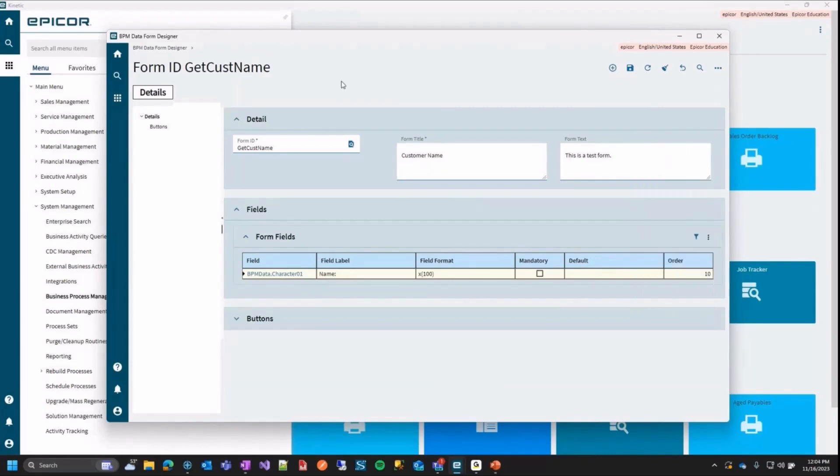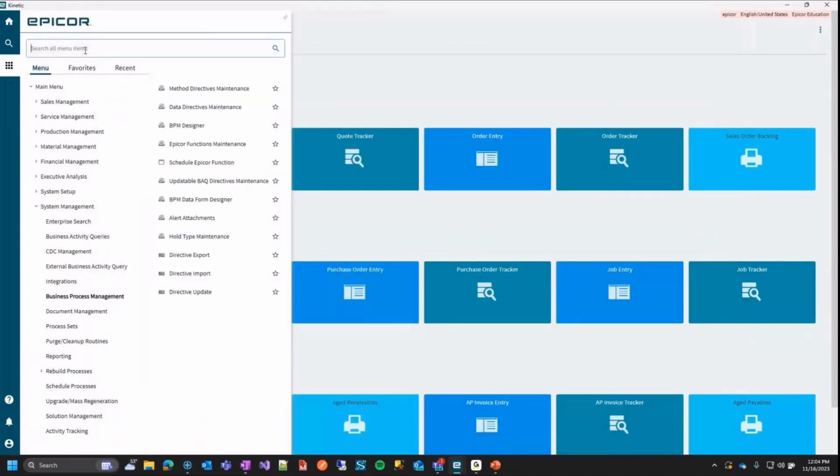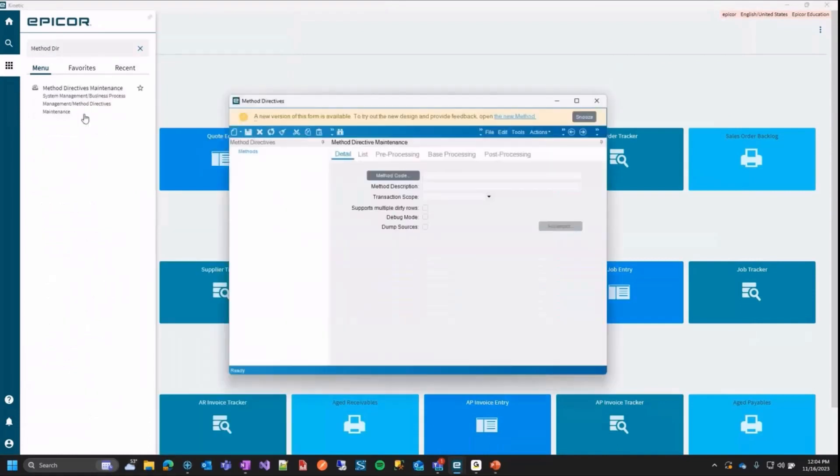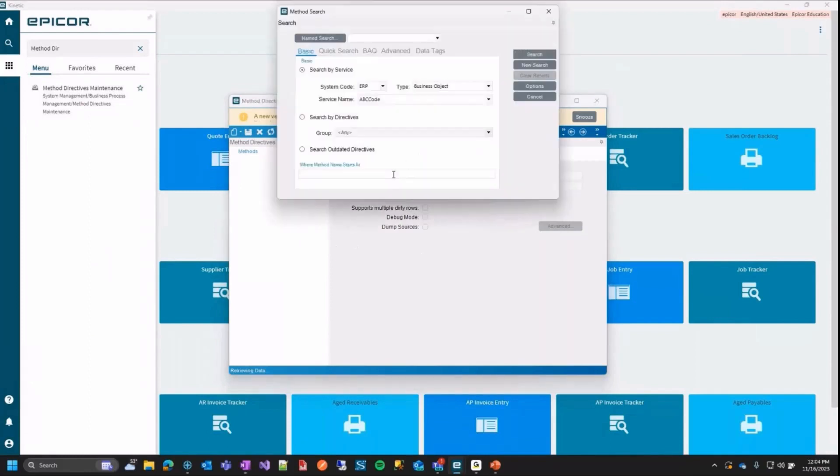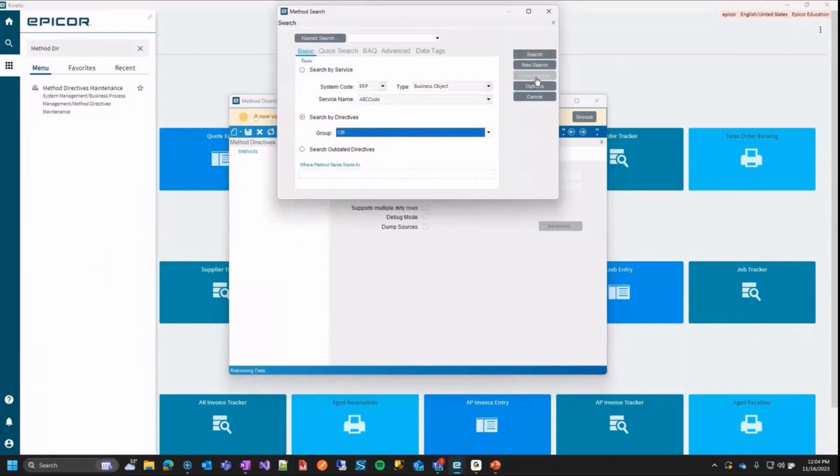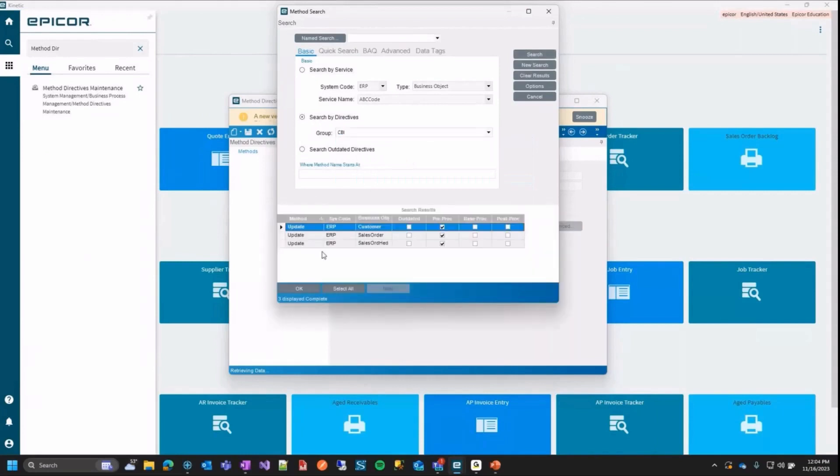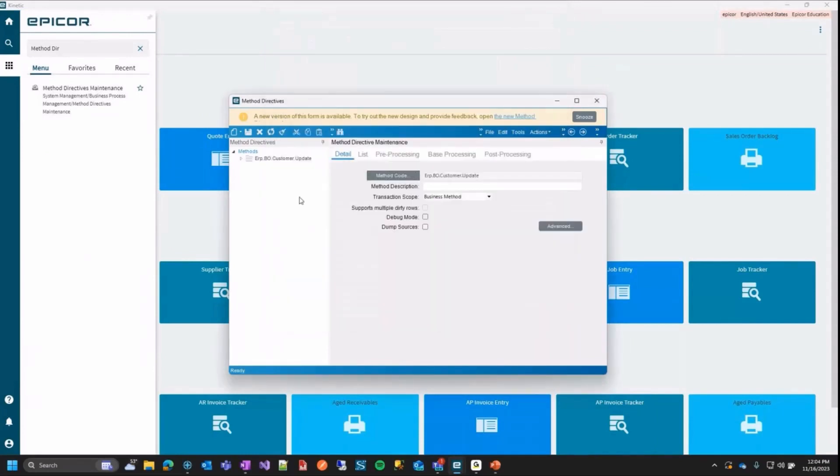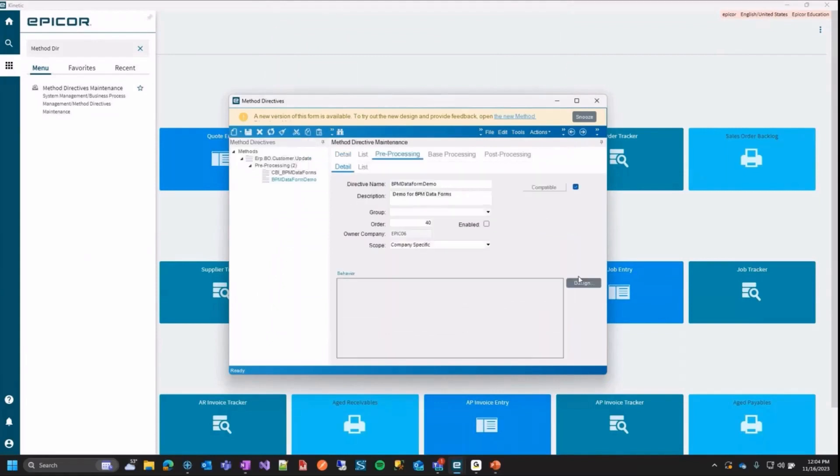Okay, so we made this BPM data form now, this get customer name one. So I'm going to go ahead and minimize this. And now we're going to go ahead and go to our method directive maintenance because now we need to make a method directive that will use this BPM data form. So in here, I'm going to go ahead and I already have a group made to get there quicker. So I'm just going to go to my group. But here we're going to do it on the customer update and we're going to go ahead and we're going to make a new pre-processing method and I'm going to go in my designer here.